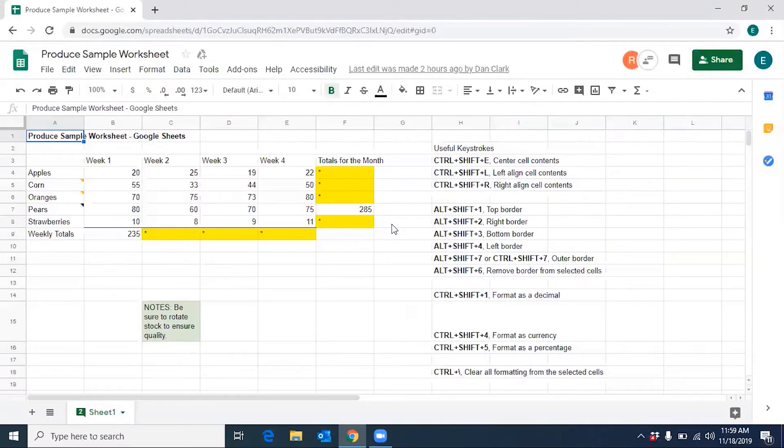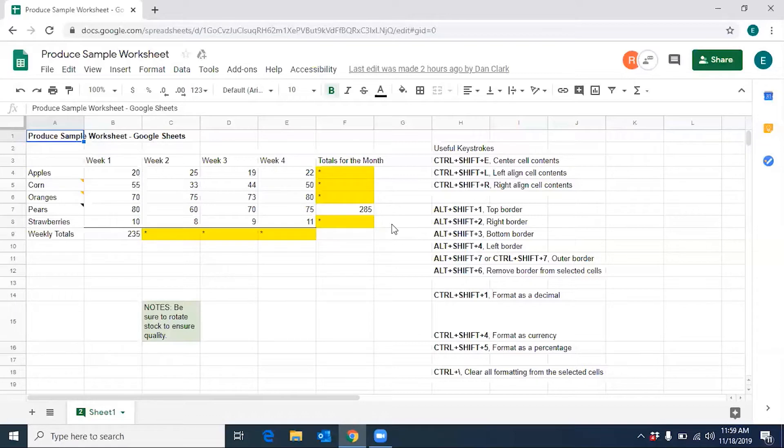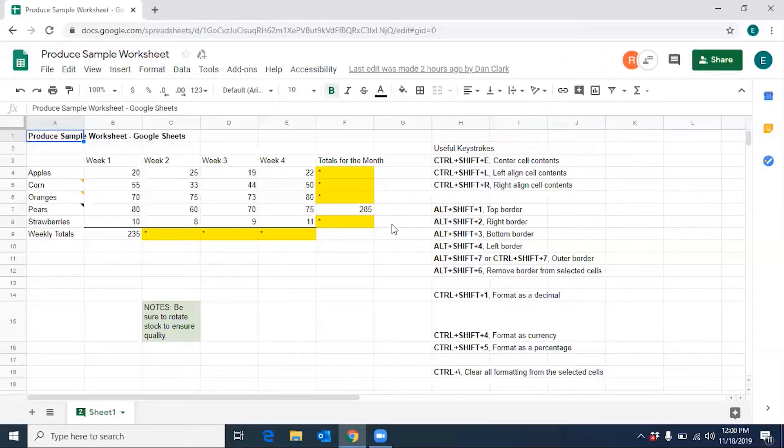Rachel Buchanan has joined the document. Rachel Buchanan is selecting A1 in the current selection. As you can hear, Rachel has joined the sheet. For those of you who can see the screen, an avatar with the letter R is now located at the top right side of the screen.